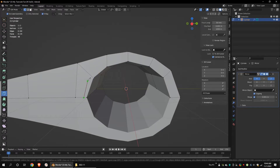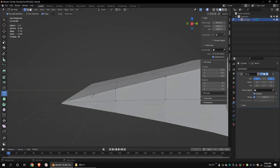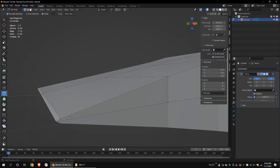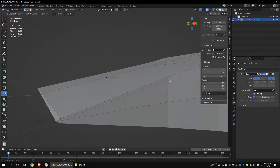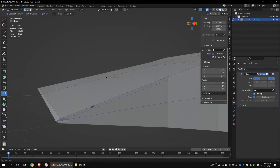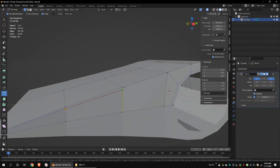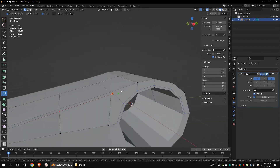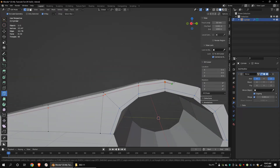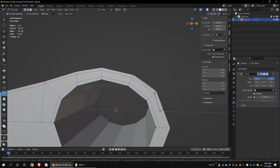Use the knife tool to draw the edges. After drawing the final edge, press Enter. We want faces with 4 vertices, which means we need quads, not triangles and ngons. If we have triangles or ngons, the mesh will have some pinches when subdividing. So keep your mesh with quads as much as possible.